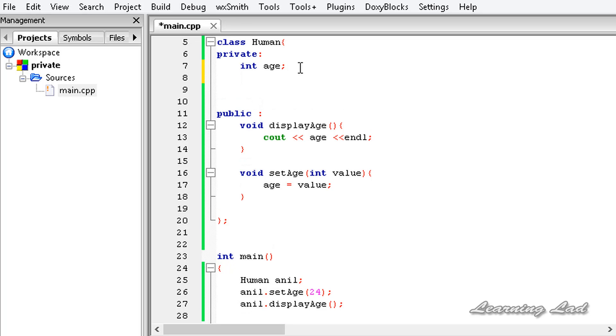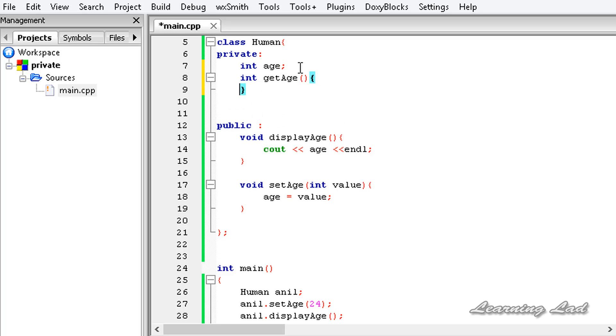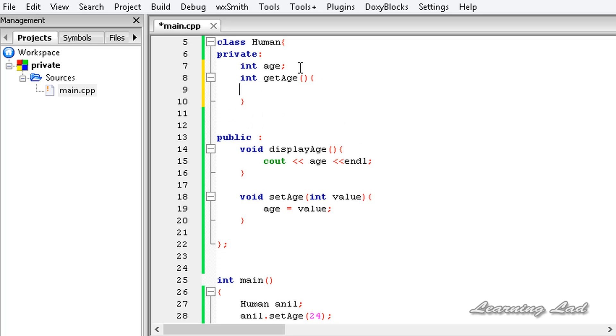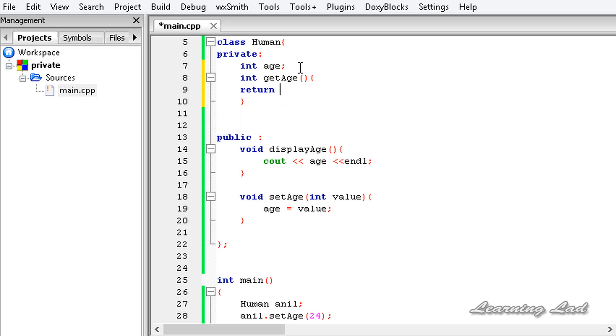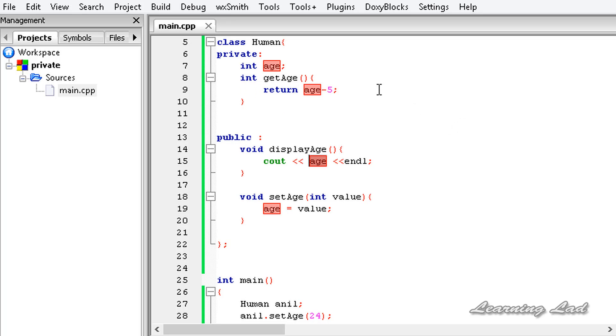And I'm going to call it int getAge, and it's going to return. I'm going to display my age five years younger, so age minus five.